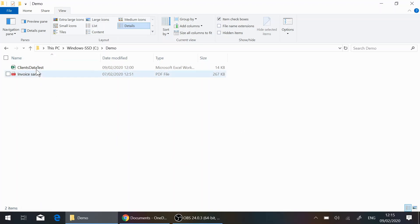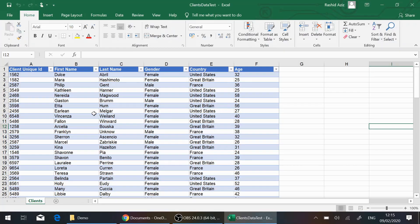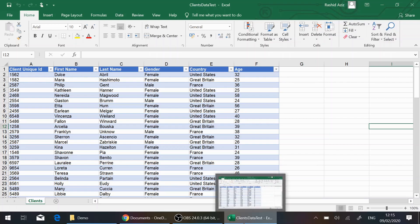I have this Excel table here — it's just client information. You have Client Unique ID, First Name, Last Name, Gender, Country, and Age. It's a very straightforward table. If I want to create a PowerApps form for this table, I need to put this Excel file somewhere accessible.